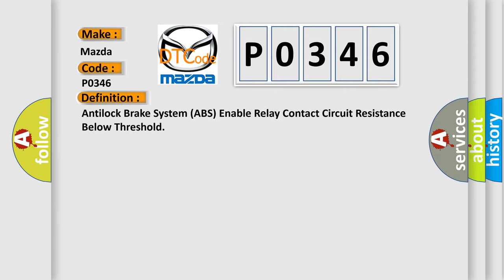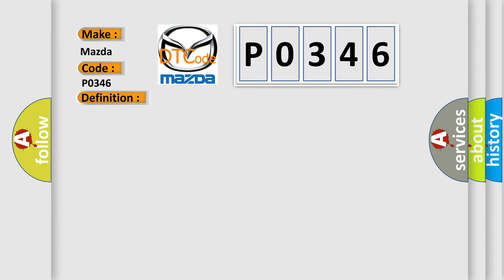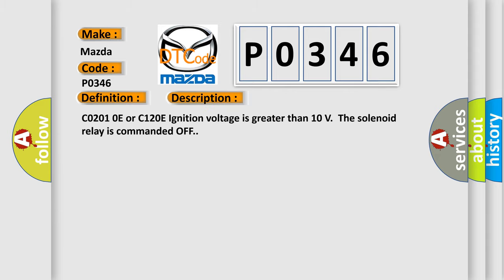And now this is a short description of this DTC code. C0201 04 or C1200E ignition voltage is greater than 10 volts. The solenoid relay is commanded off.